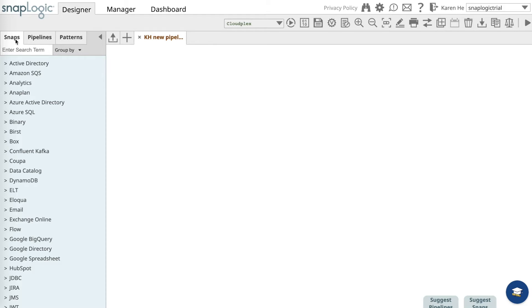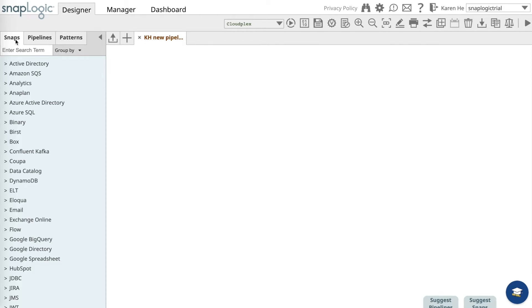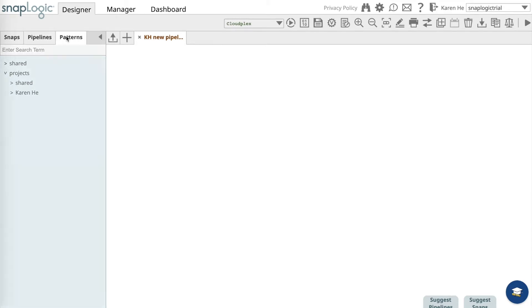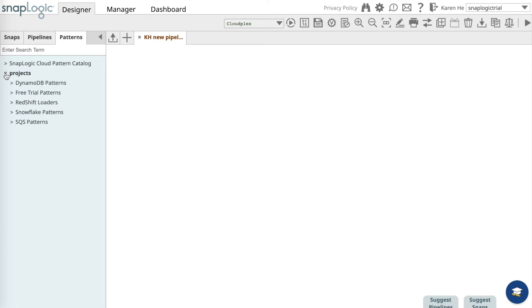The Snaps catalog is where all of our pre-built connectors live. Over in the Pipelines catalog is a library where you can save, store, and share the pipelines you and your team create. Over in the Patterns catalog is the library of pre-existing, pre-built pipeline patterns that you can use without building them from scratch.